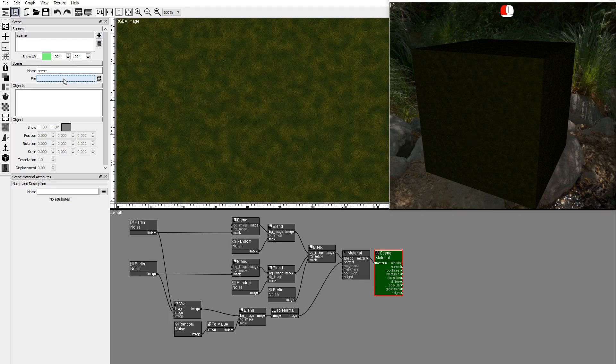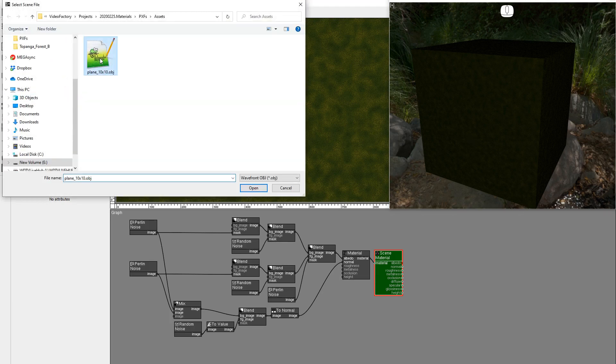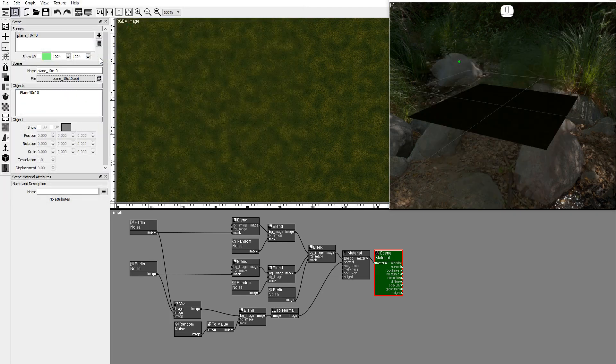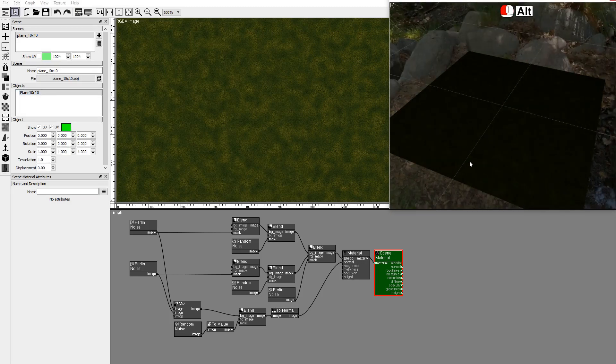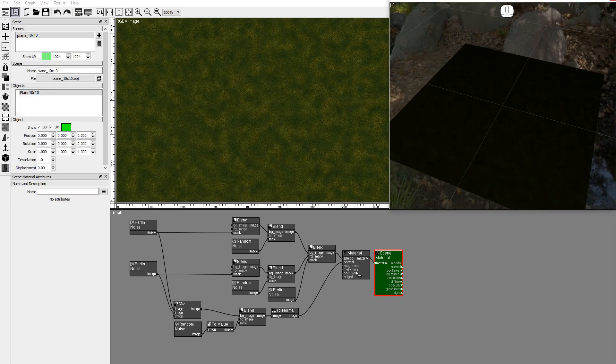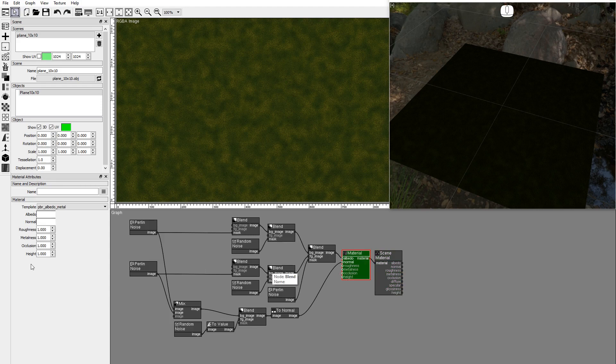In the scene window, load the plane 10x10 object file. Set the metalness of the material to zero.